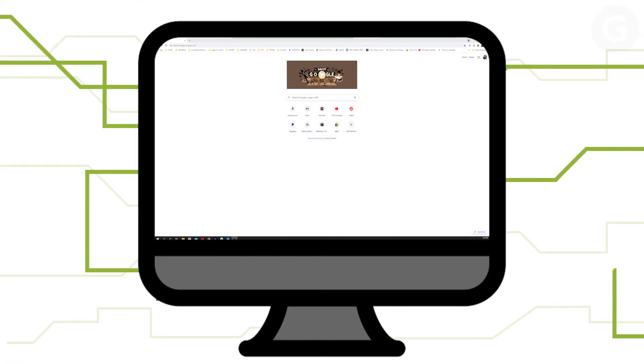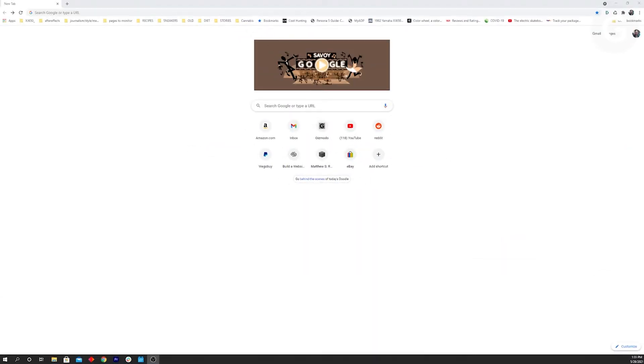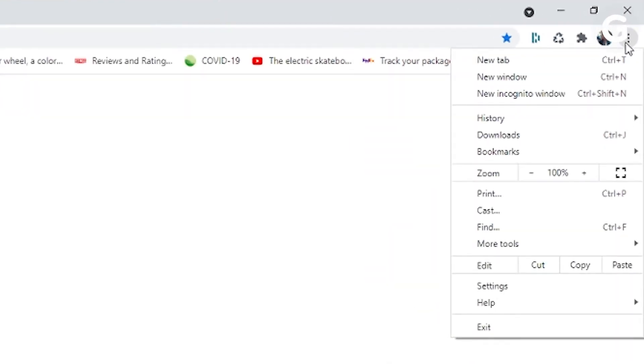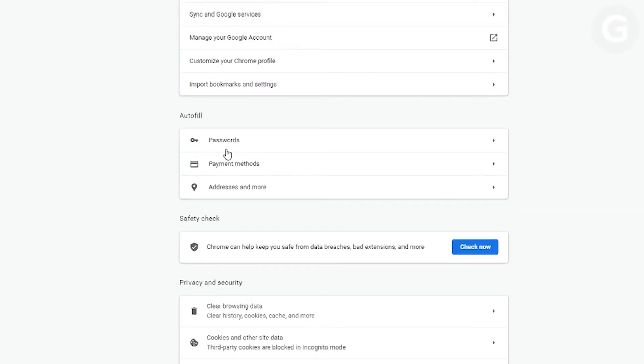To get to your passwords on the desktop, click the vertical ellipsis icon at the top right, then select settings and passwords.